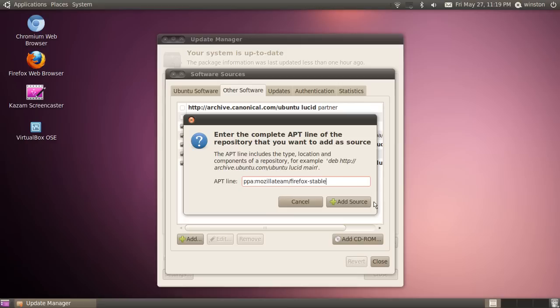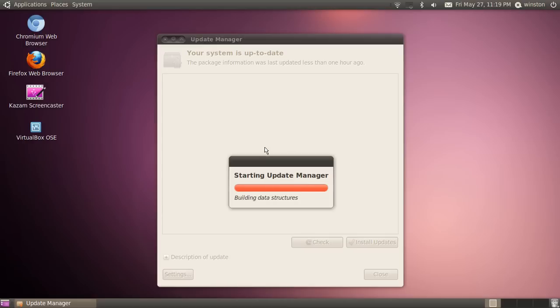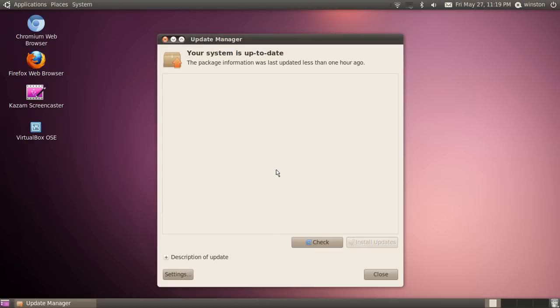Once you do that, you click add source, but I've already got it so I'm just going to press cancel. Once you do that, you select close, then this message box will pop up saying reload or something like that. Click on reload.